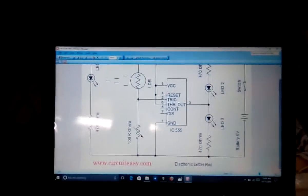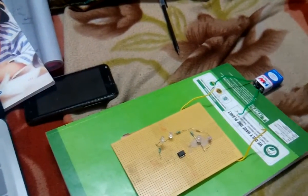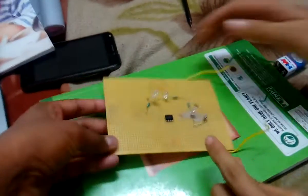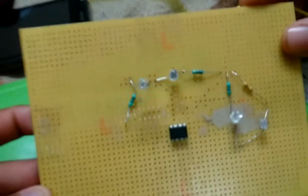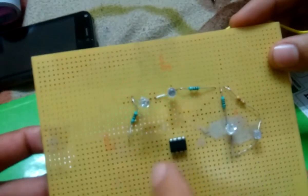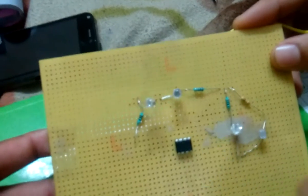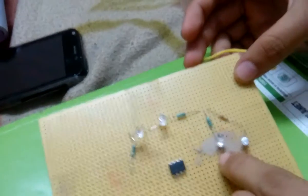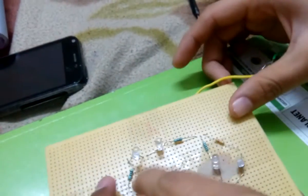Now we'll see the practical demonstration of this electronic letterbox. This is our model. We have three LEDs, this is our LDR, and this is our 555 IC. As seen in the circuit diagram, this is LED 1, LED 2, and LED 3. Everything will be inside the box and only the LED will be used to detect whether a letter is present or not.